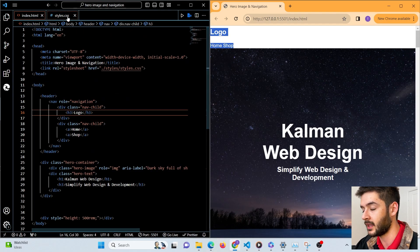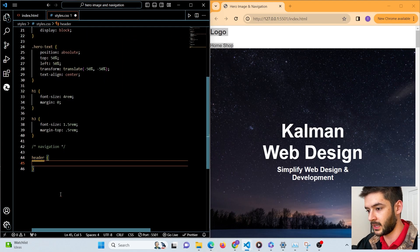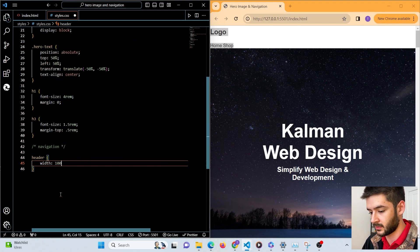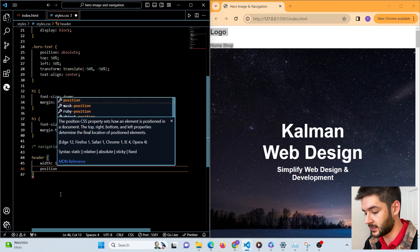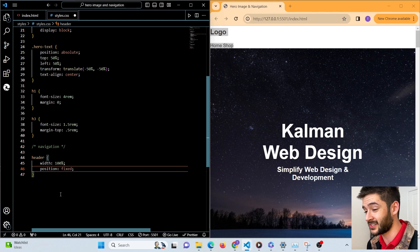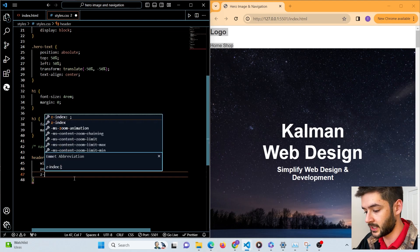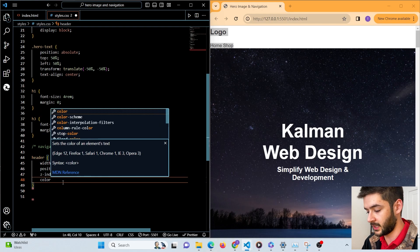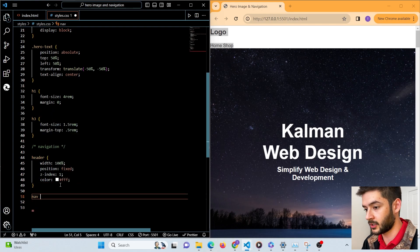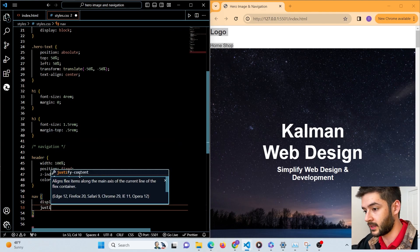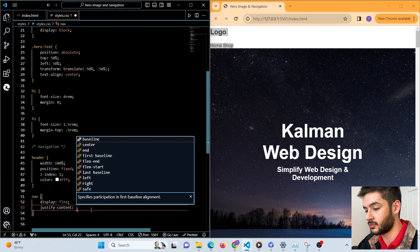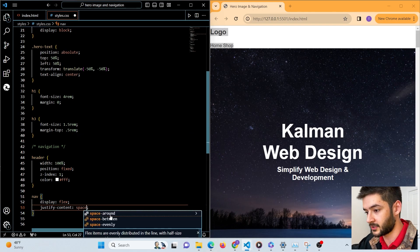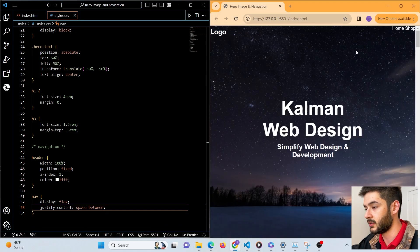We can see our navigation elements, but now we need to start styling them. First we target our header element, set the width to 100%, and change our position to fixed so it stays at the top of our website. We set the z-index to 1 so it displays over all content, and change the color to white. We then target our nav element, change display to flex, and justify-content to space-between. Now our navigation is successfully displaying over our hero image, spaced apart evenly.